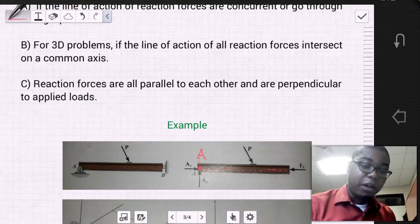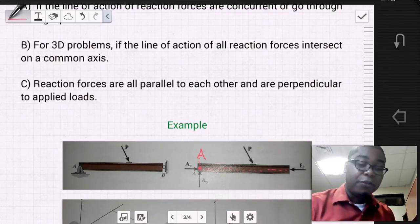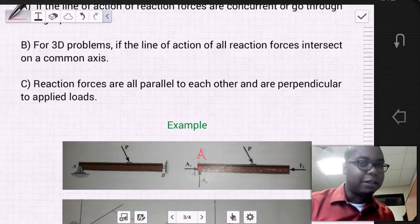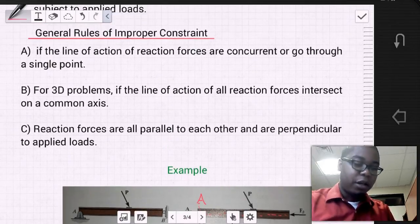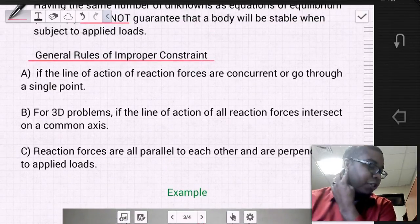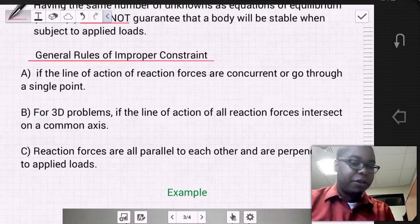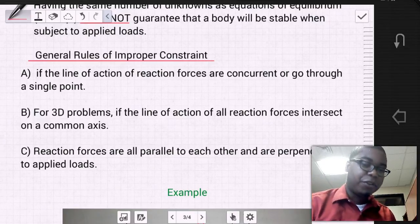It becomes a problem where if it was exposed to gravity, the beam would have an acceleration — it's unstable. Another general rule is for 3D problems: if the line of action of all reaction forces intersect on a common axis, then we have an improper constraint.